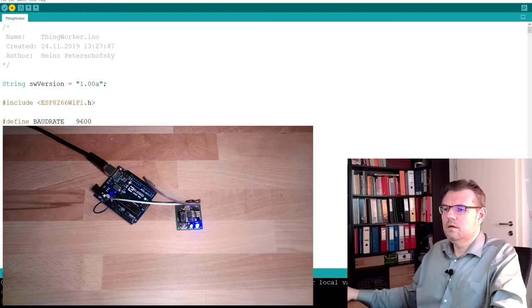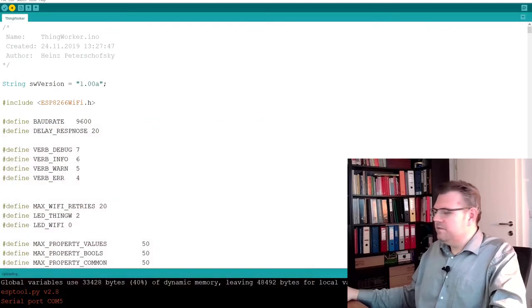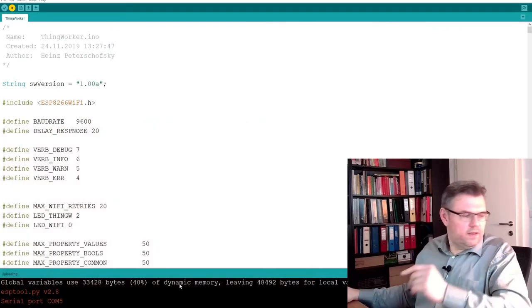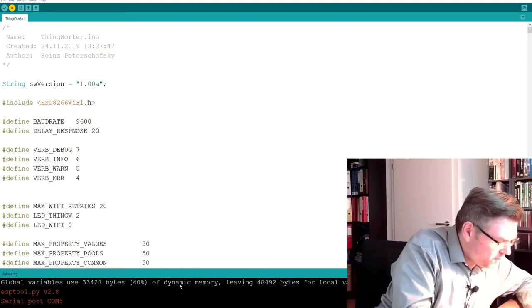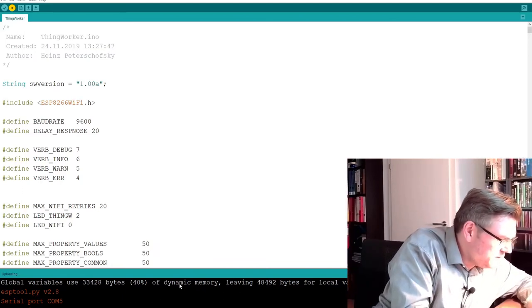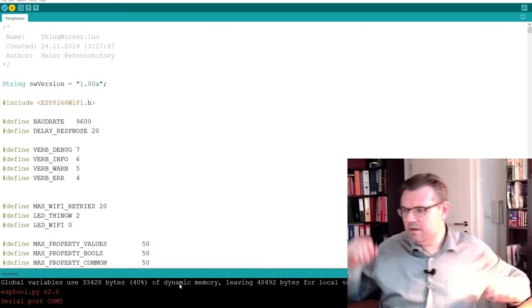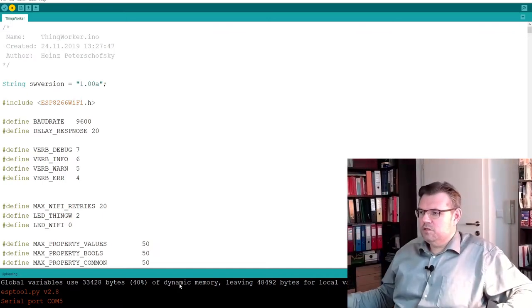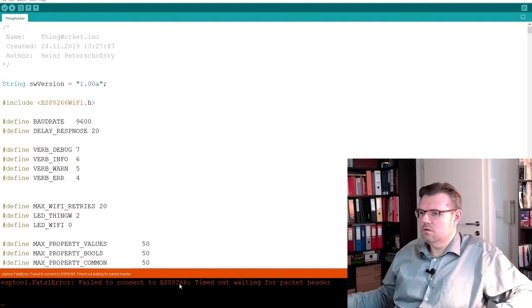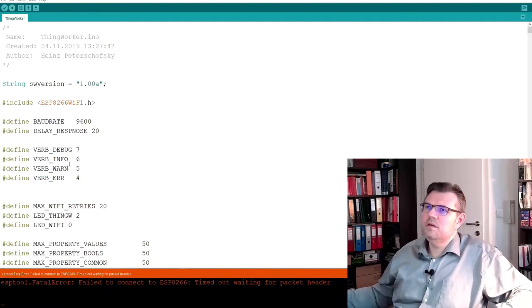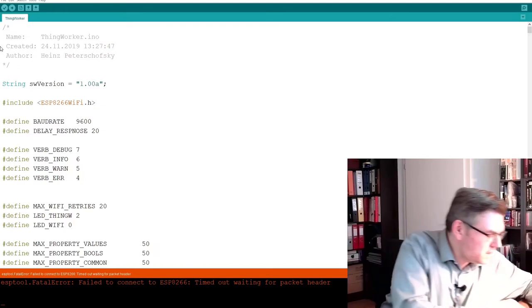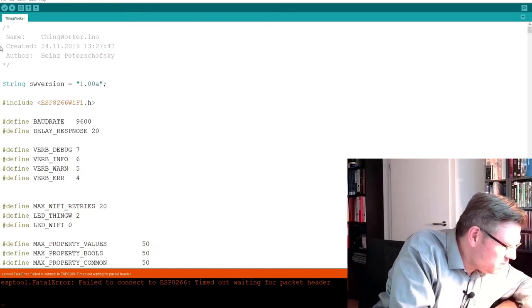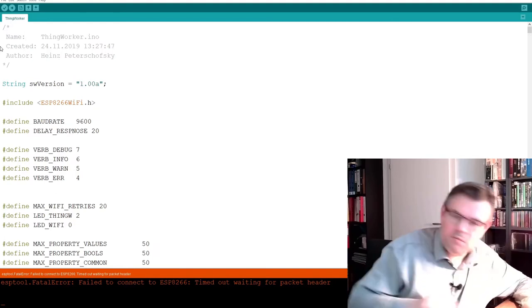You see? If something like this is happening, it's just not connecting, then you should try to press program, reset, release reset, release program once again. Then probably it was not correctly switched into programming mode, but still not. Failed to connect to ESP, let's try it once again. Then reset, program, release reset, release programming mode.